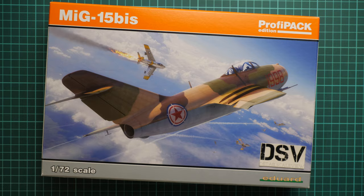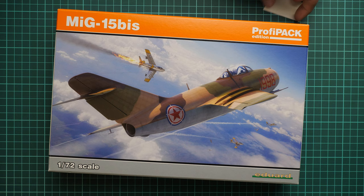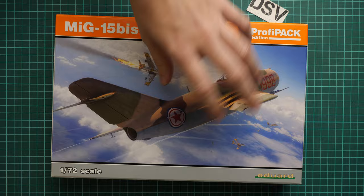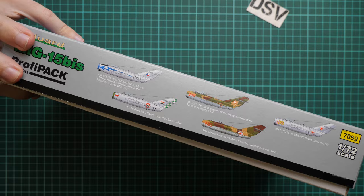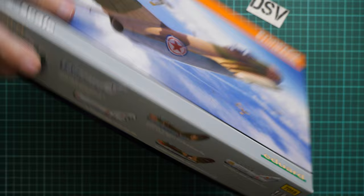First of all, as you can see, we have quite nice box art here and the box size is typical for 1:72 scale kits from Eduard. Here you can see comparison. On the side we have four or five marking options which are included here. You can see them all, and on the other side we have some information about the kit.